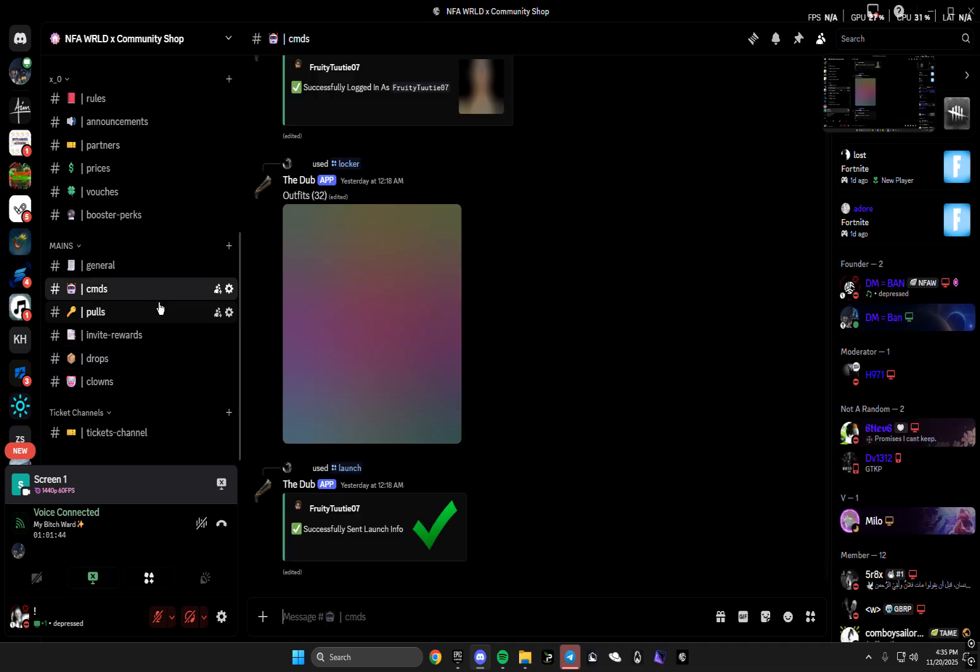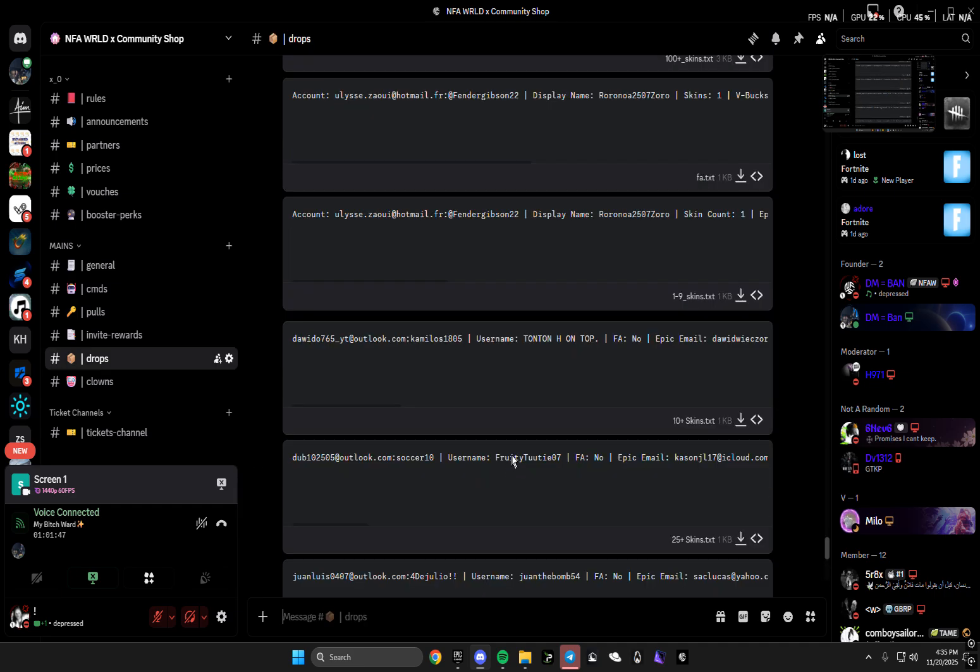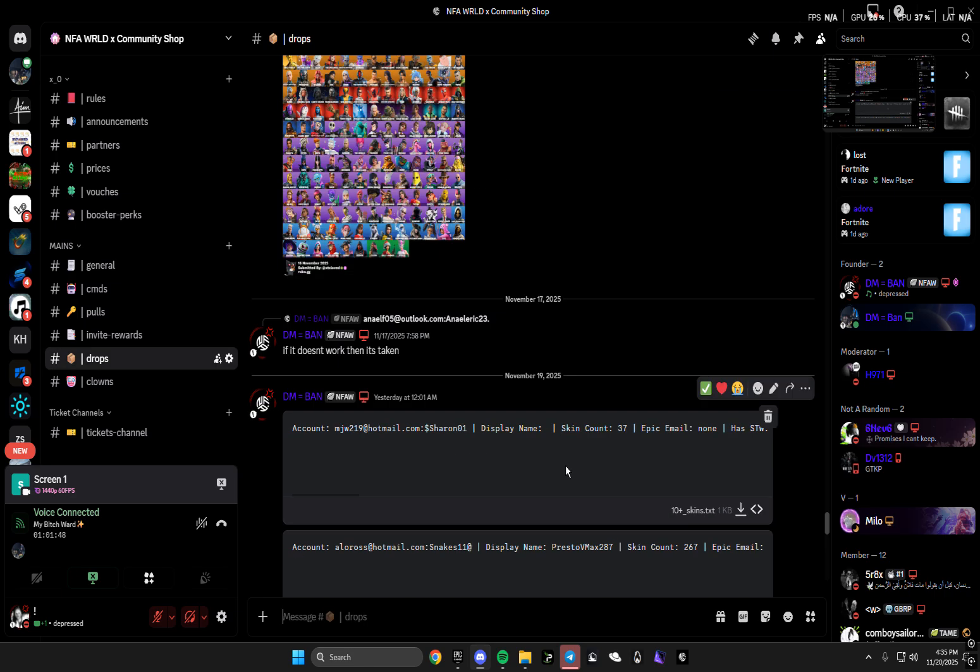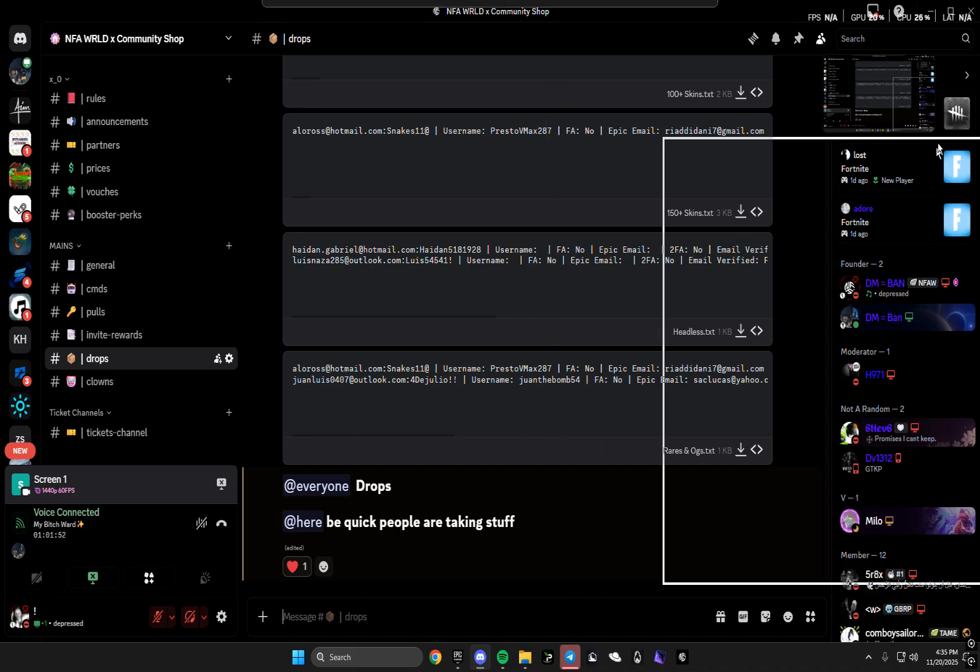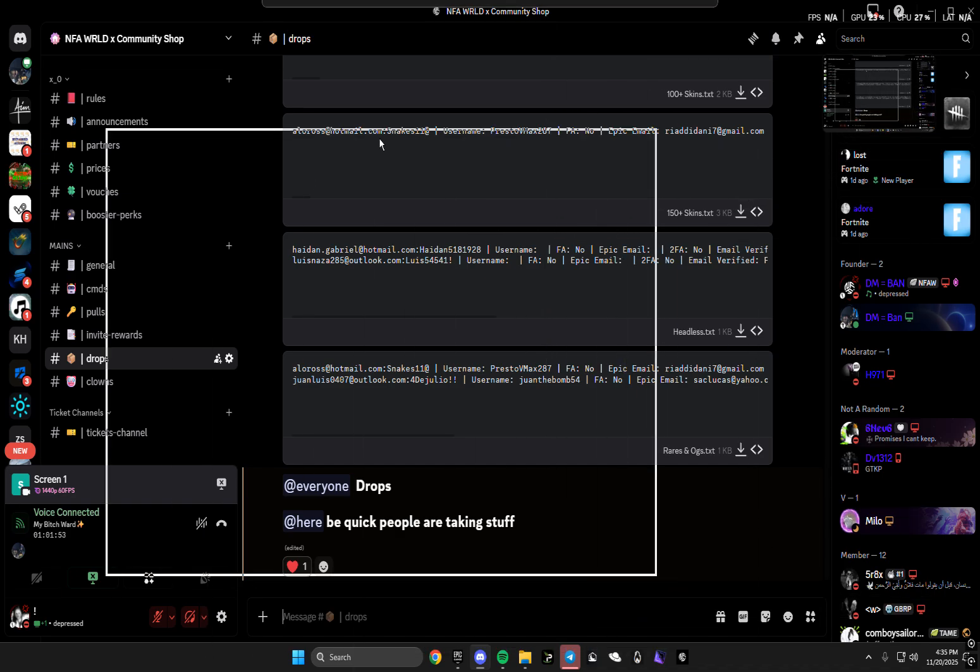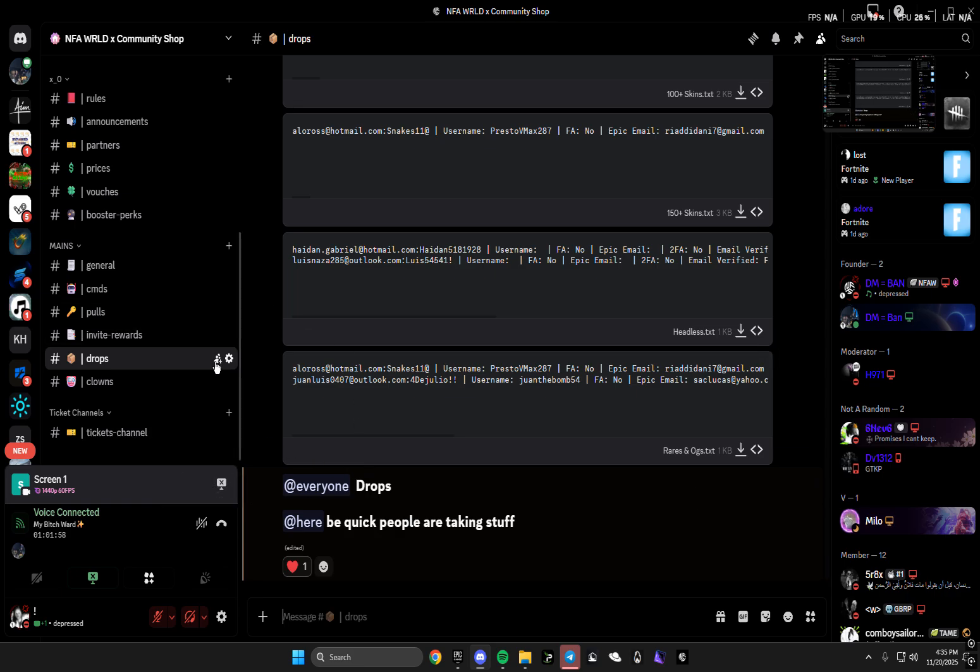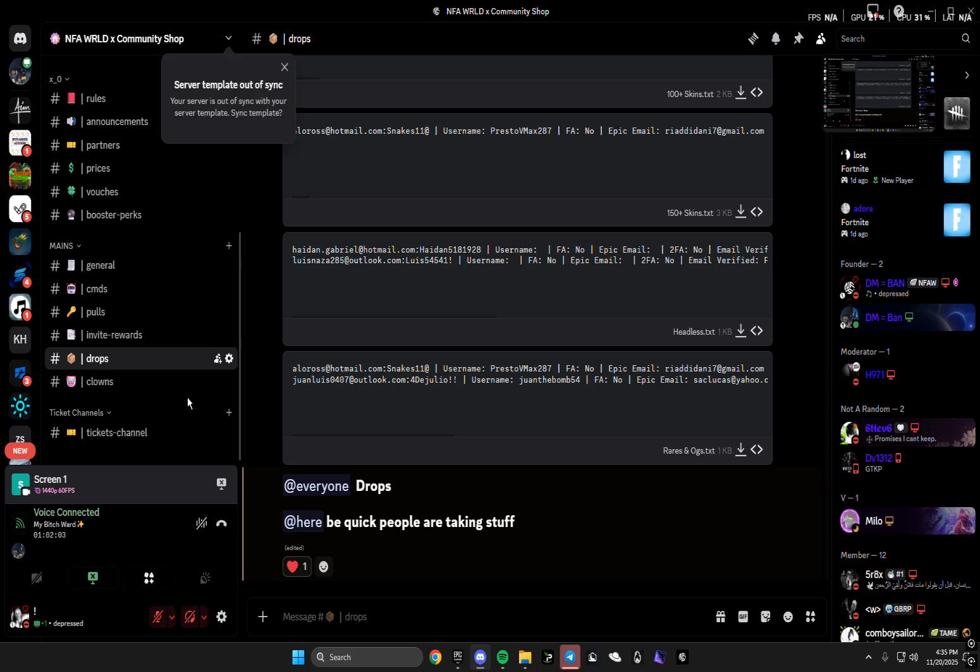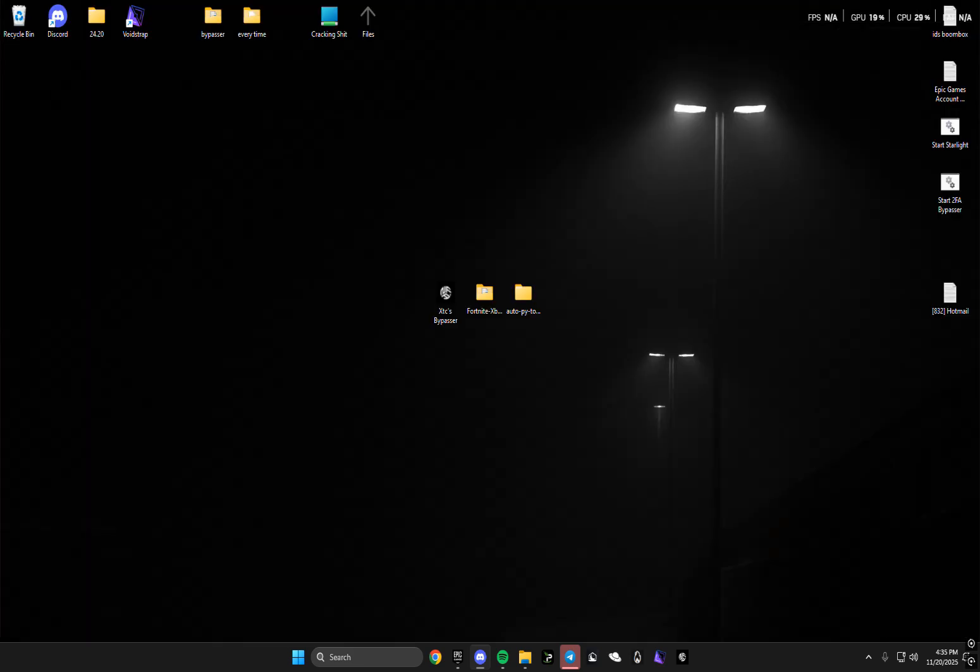You guys can see we have the CMD channel, pool channel, drop channel where I'll obviously drop accounts. We're gonna hop right into it. First step, what you're gonna do: I will leave a link in the description to the Discord server. There will be a channel on here that says XTC bypasser. If you are in the Discord server you got the bypasser.